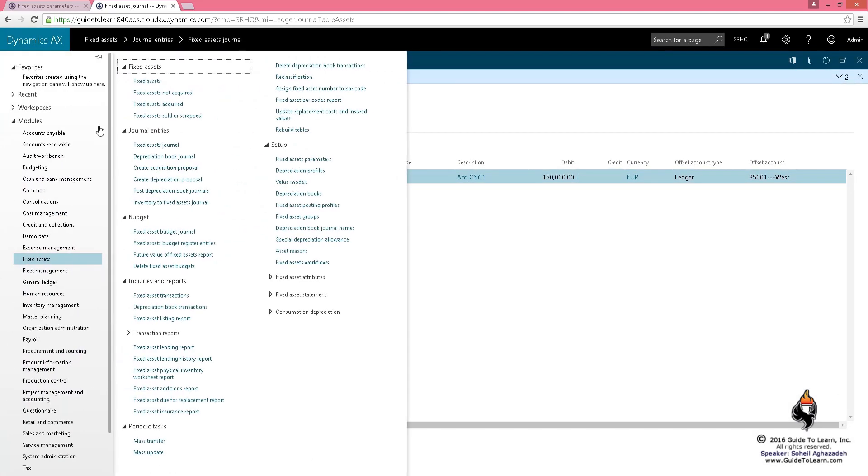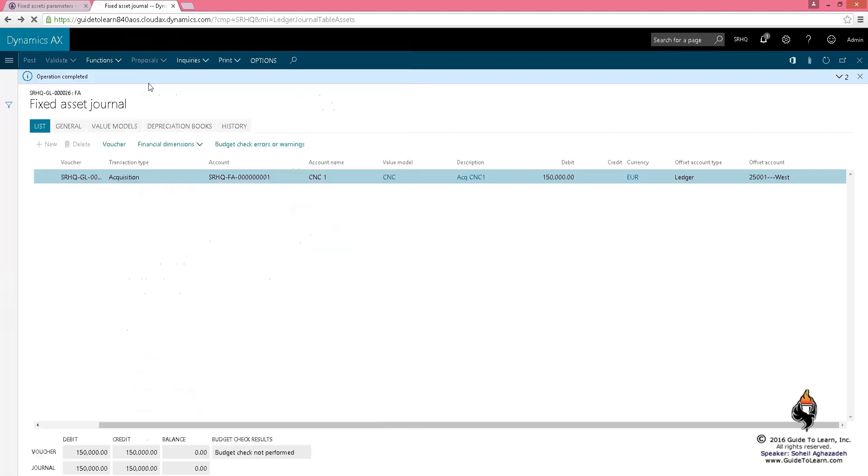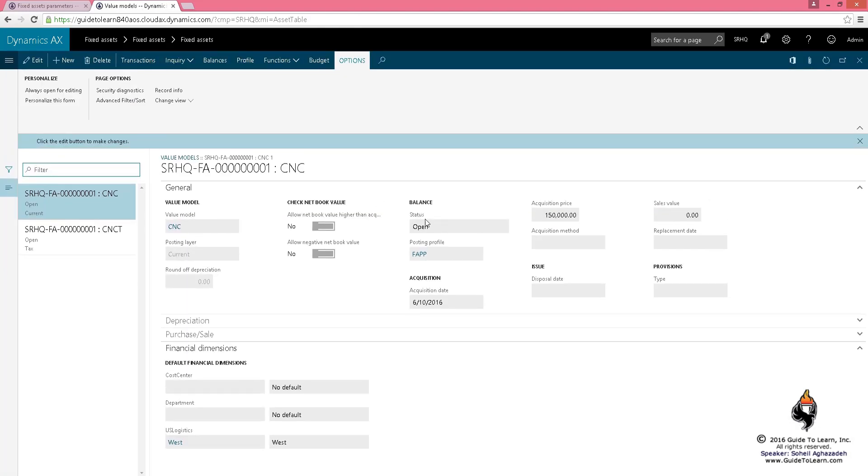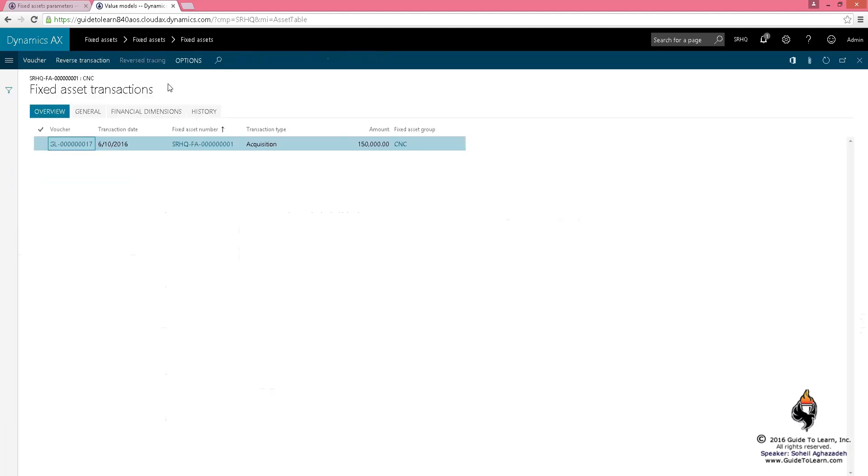If I go back to the fixed asset and look at the value model, the status is open. The transaction has been recorded. 150,000 has been acquired. If you made a mistake, you can reverse it—no problem. You cannot delete it, but you can reverse it.